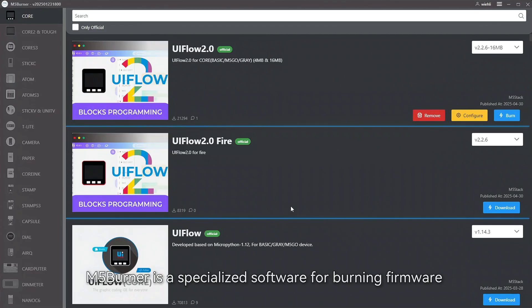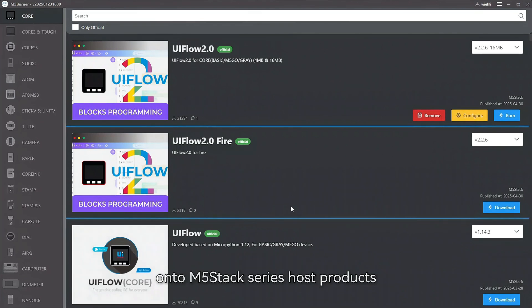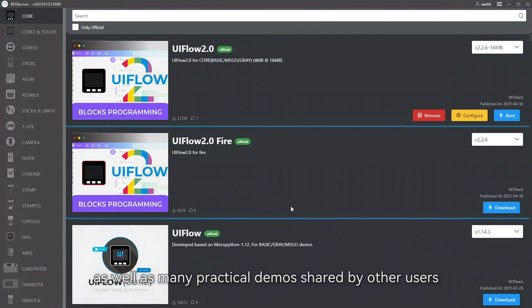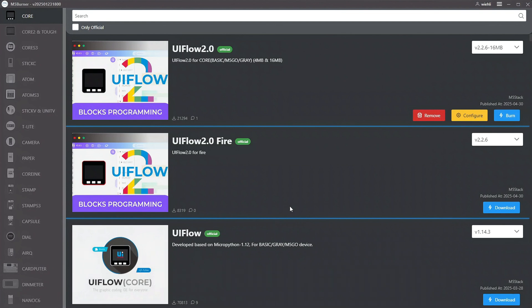M5Burner is a specialized software for burning firmware onto M5Stack series host products. M5Burner includes various product firmware versions for UIFlow 1 and UIFlow 2, as well as many practical demos shared by other users.